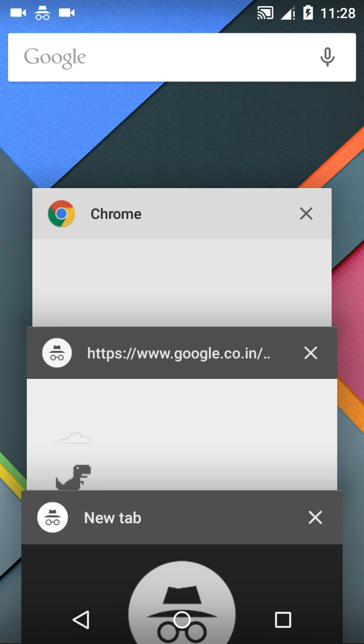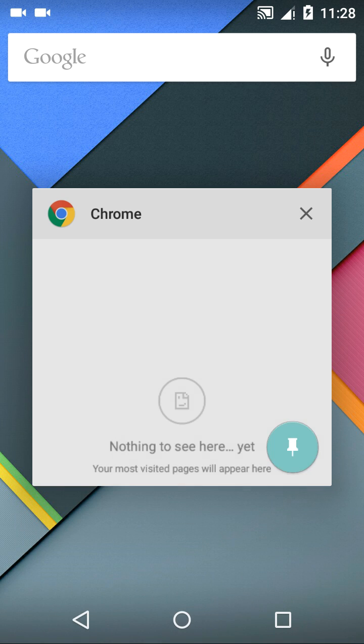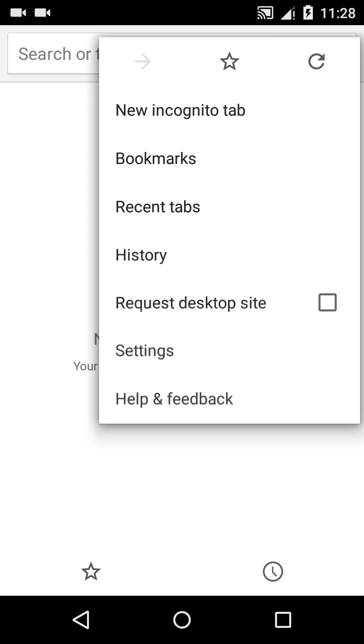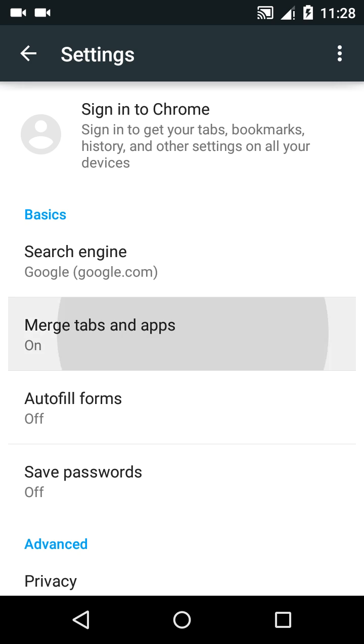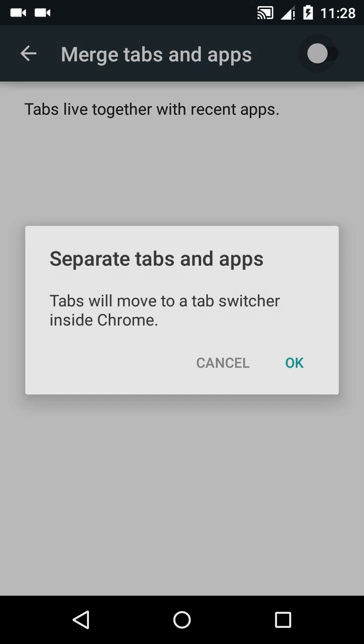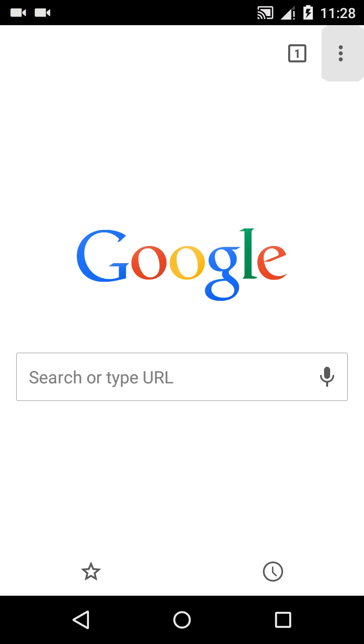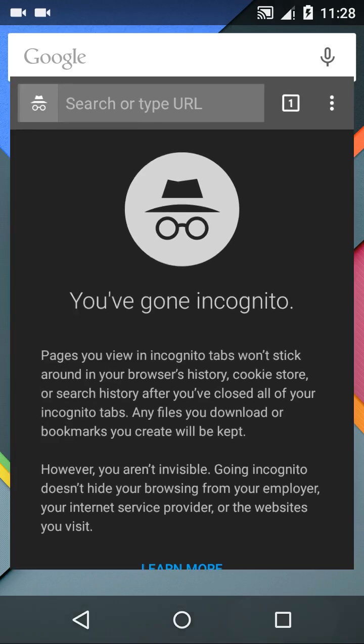To get rid of this problem, there's a simple solution. Go back to Chrome, open settings, and here you click on the merge tabs option. You switch it off. Now, as you can see, when you open Chrome and open a new tab...